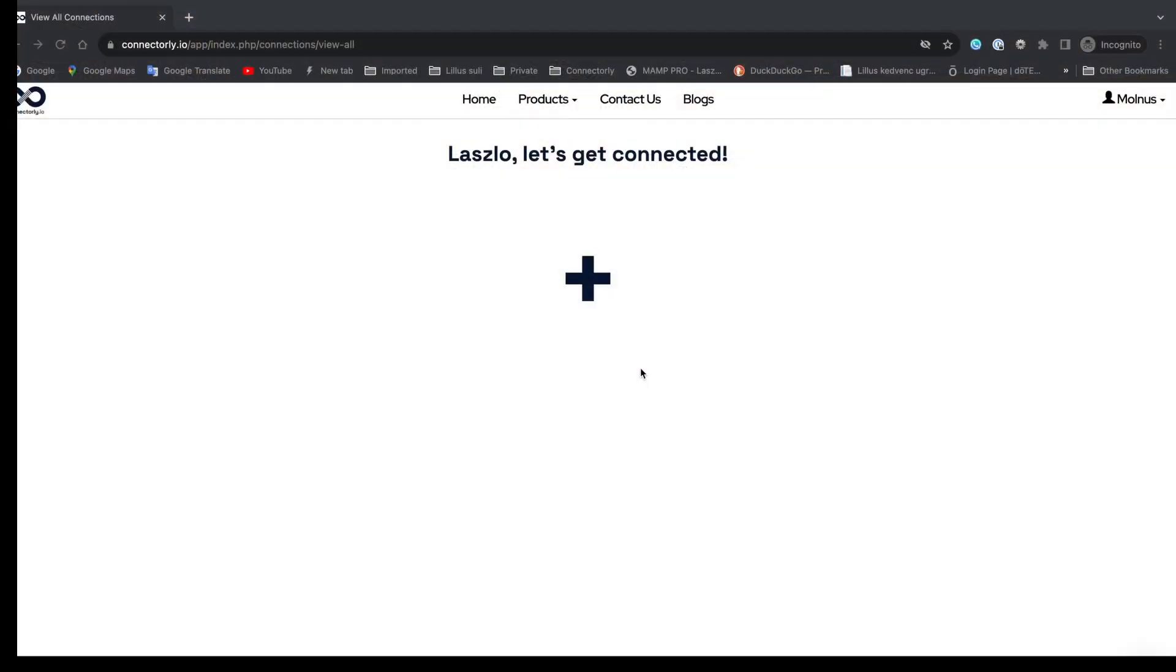I'm assuming you've already signed up and created a free Connectely account. If you haven't, there's a link somewhere down there that you can use. Once you've logged into Connectely, you can create your Xero and Power BI connector.